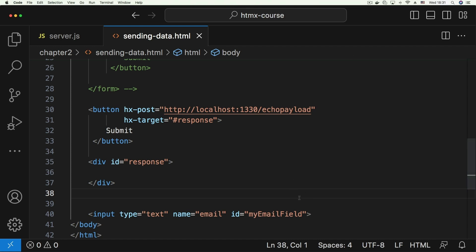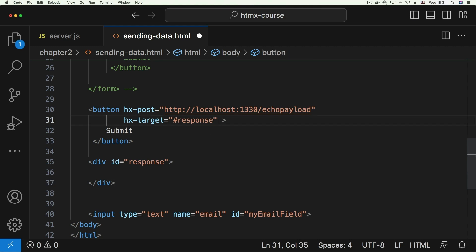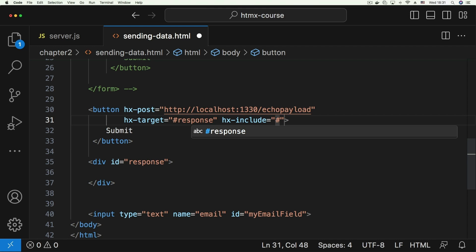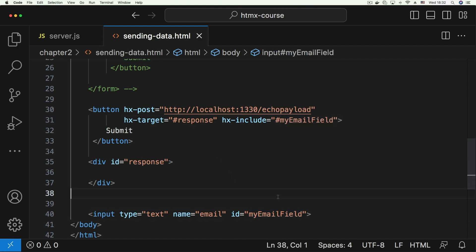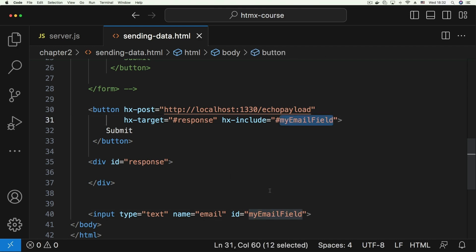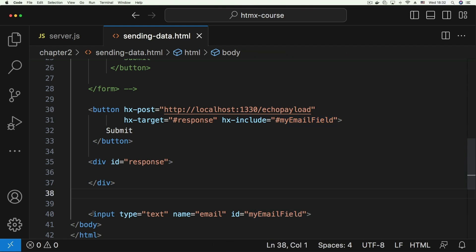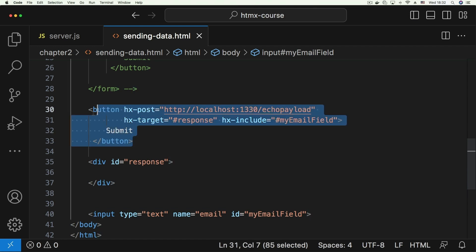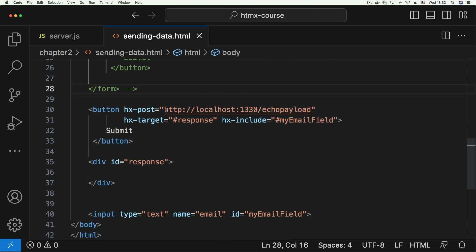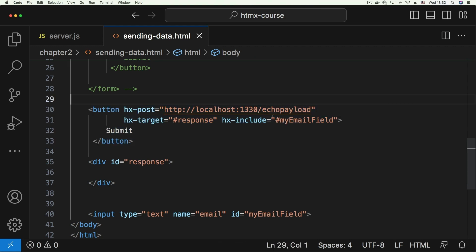So we have the button here on its own and the input can be anywhere on the page. You don't want to use a form tag and the input doesn't make sense structurally to be around the button. You can target it from this button using the hx-include attribute. What hx-include does is take a CSS selector that targets the field - so it targets '#myEmailField' - and takes whatever is in that input field and includes it along with this request as part of the payload.